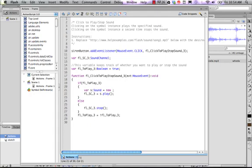But where it says new, we're going to create a new whistle. And do the double parenthesis thing again because this is an object. It's a sound object. And once that's in there like that, we should be able to test this movie by hitting command or control enter.